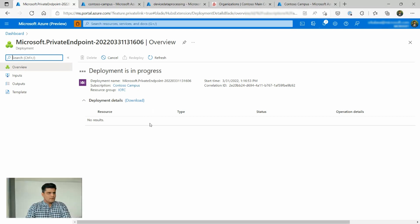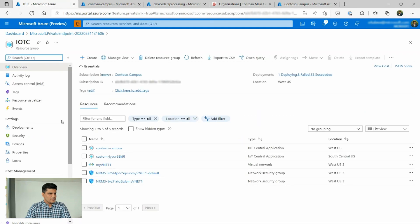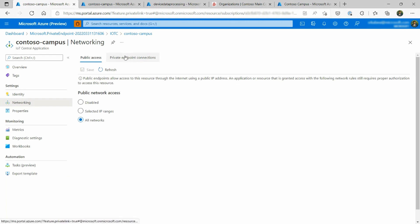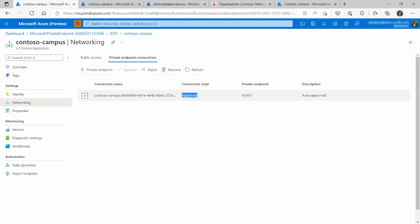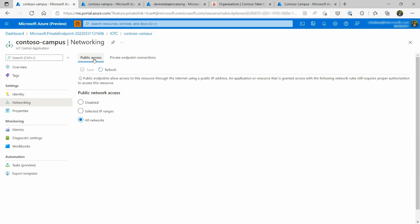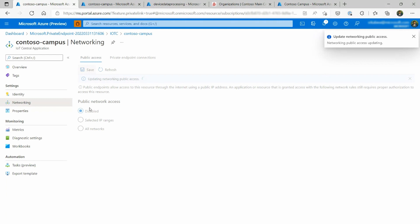Once the private endpoint creation is done, you go back to the IoT Central application. On the networking tab, I can see the connection is all in place. Now is the time for me to disable public access on my IoT Central application, so all public access is disabled. The only way to access or send data to the IoT Central application is through the private endpoint. I can click disable, or choose selected IP ranges, but in this case I want to disable it completely from the internet. I'll click disable and save — the application is now completely locked from the public internet and the only way in is through the virtual network.